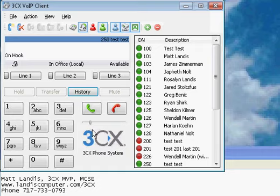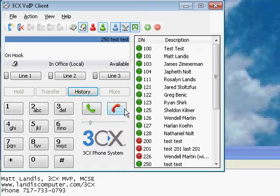It also has a volume control down here and the pick up or dial and hang up button. Also you can dial with the mouse if you want to, and if you want to dial other extensions you can just click on them over here in the presence area.